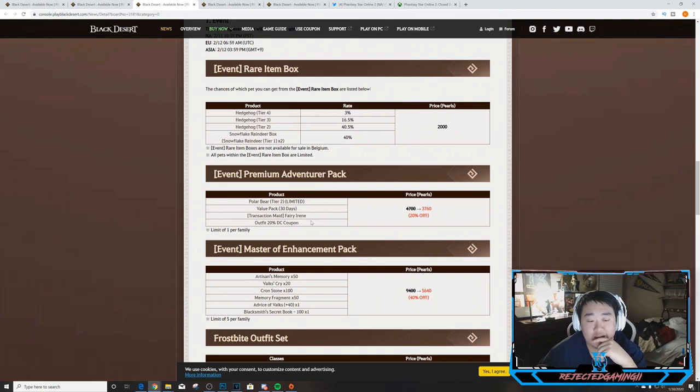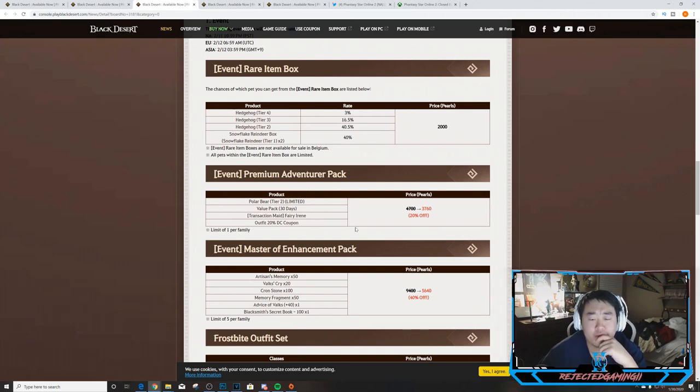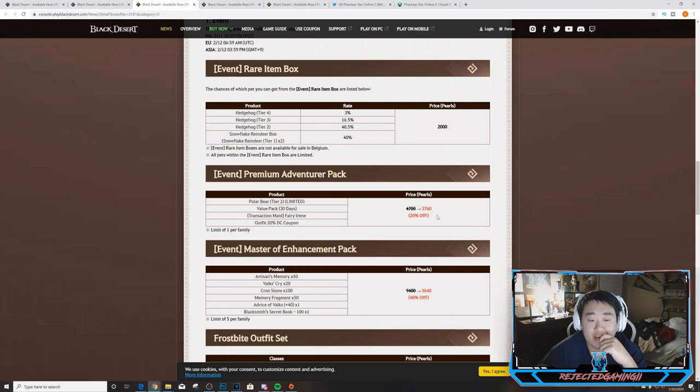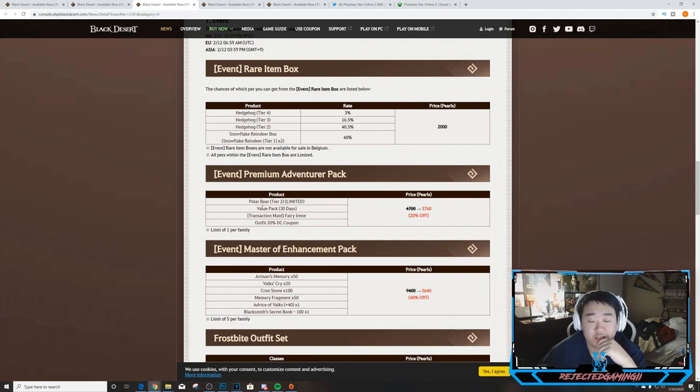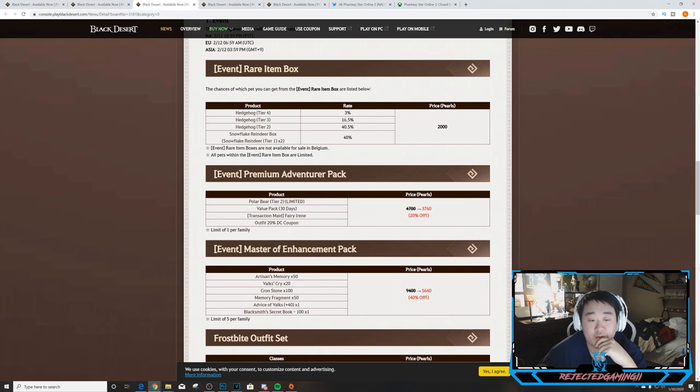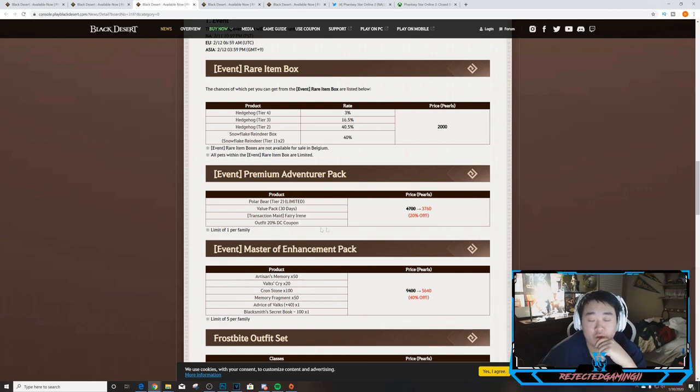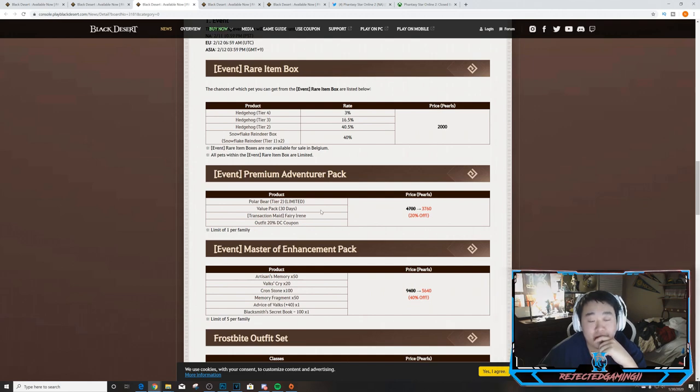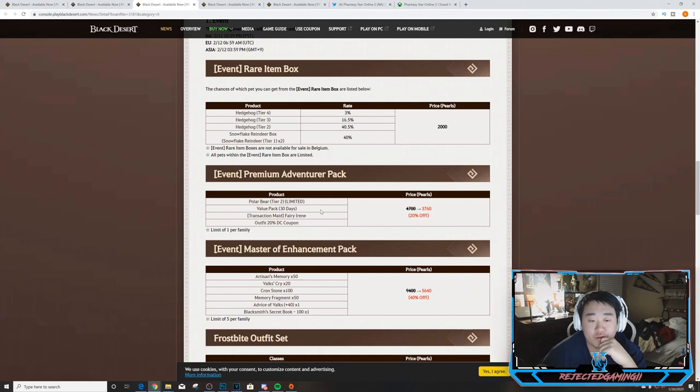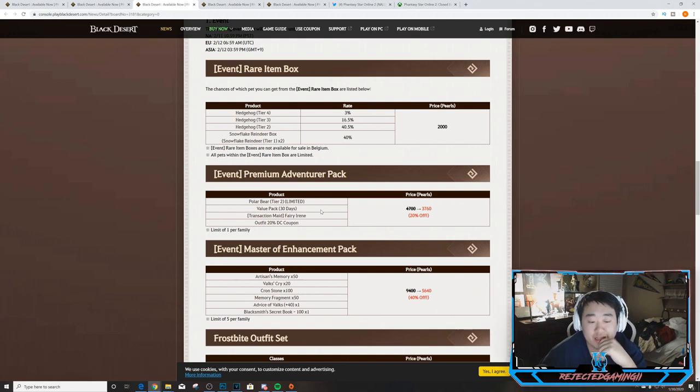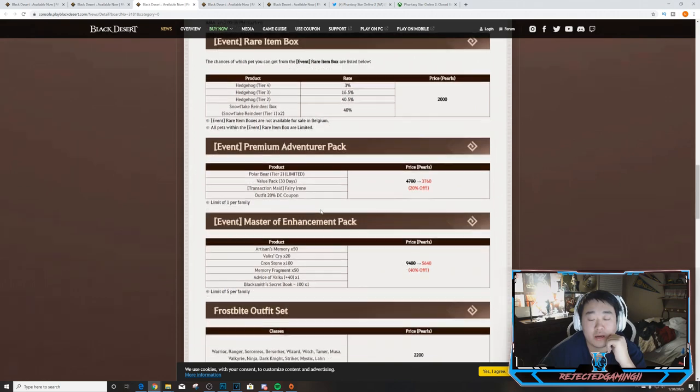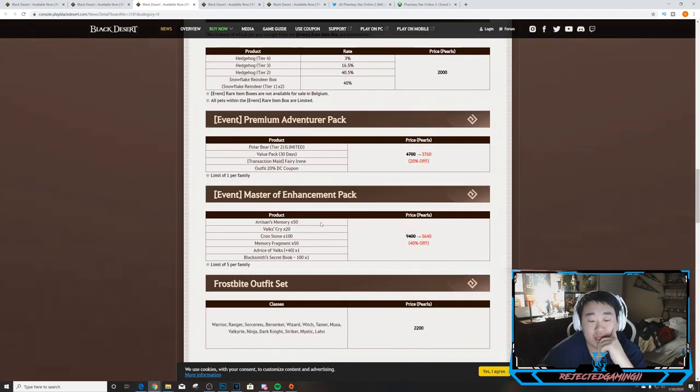Moving on to the Premium Adventures Pack, it's on sale for 20% off, 3760 pearls. We have Polar Bear tier two, Value Pack for 30 days, Transaction Maid, Fairy Irene, and an Outfit 20% Discount Coupon. Not a bad deal, may pick one of these up. Polar bear tier two pretty nice. I would take the polar bear as a pet so might look into picking that up.